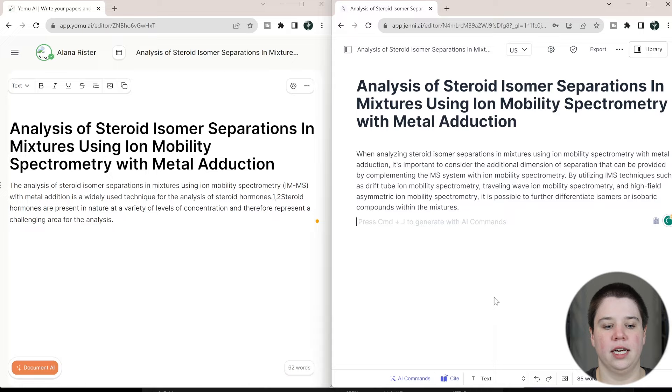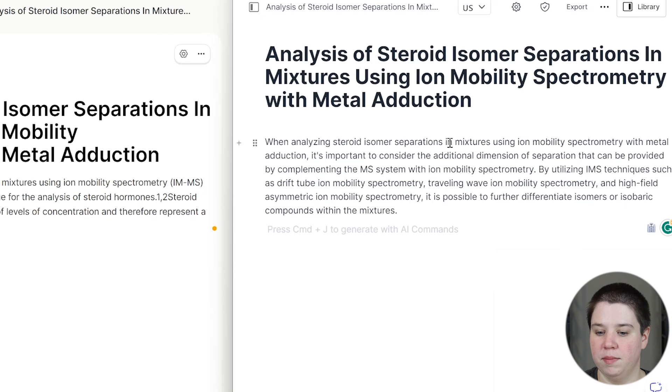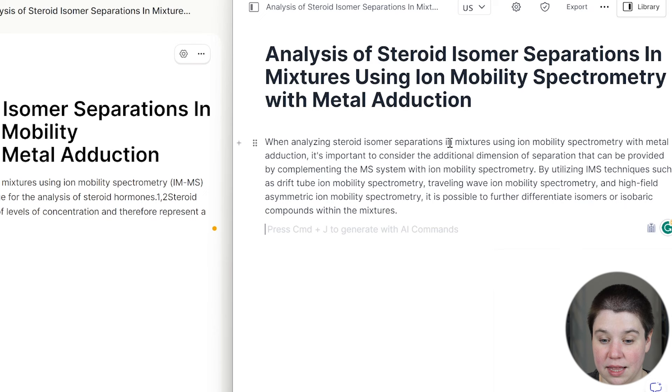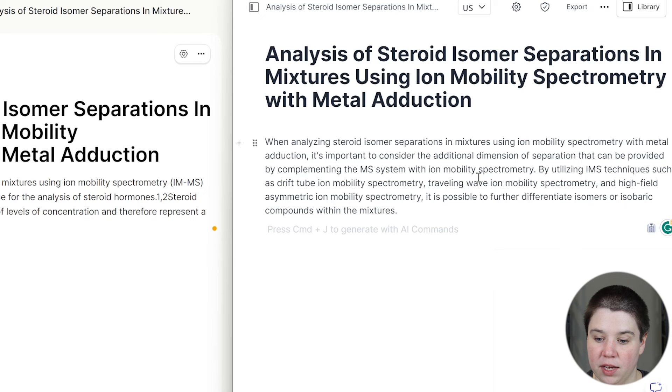So let's look at this. When analyzing steroid isomer separations and mixtures using ion mobility spectrometry with metal adduction, is important to consider the additional dimension of separation that can be provided by complementing the mass spectrometry system with ion mobility spectrometry. By utilizing IMS, ion mobility spectrometry techniques such as drift tube ion mobility, traveling wave ion mobility, this is called FAMES, it is important to further differentiate isomers or isobaric compounds within mixtures.